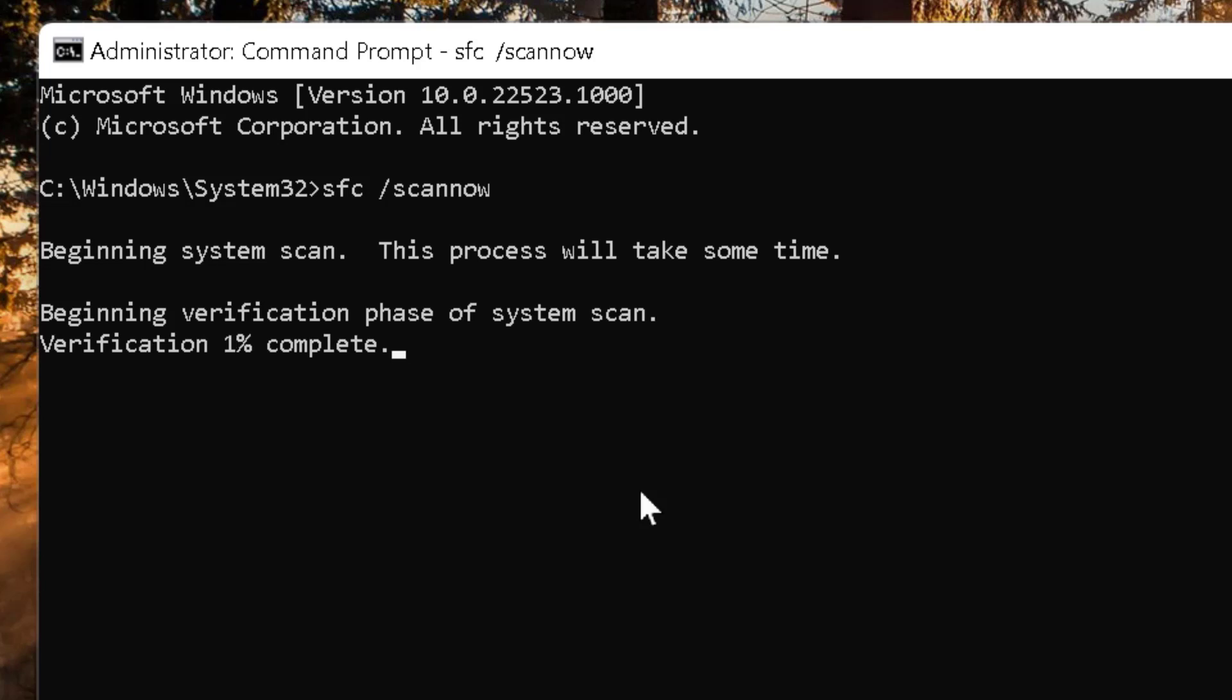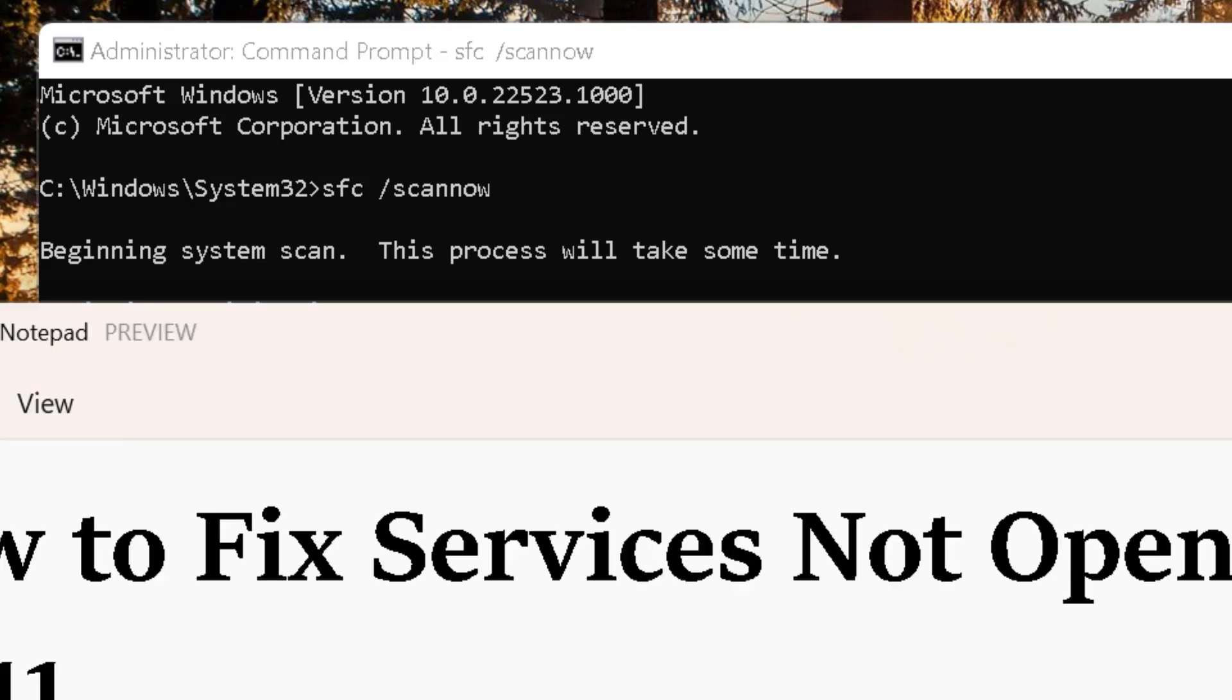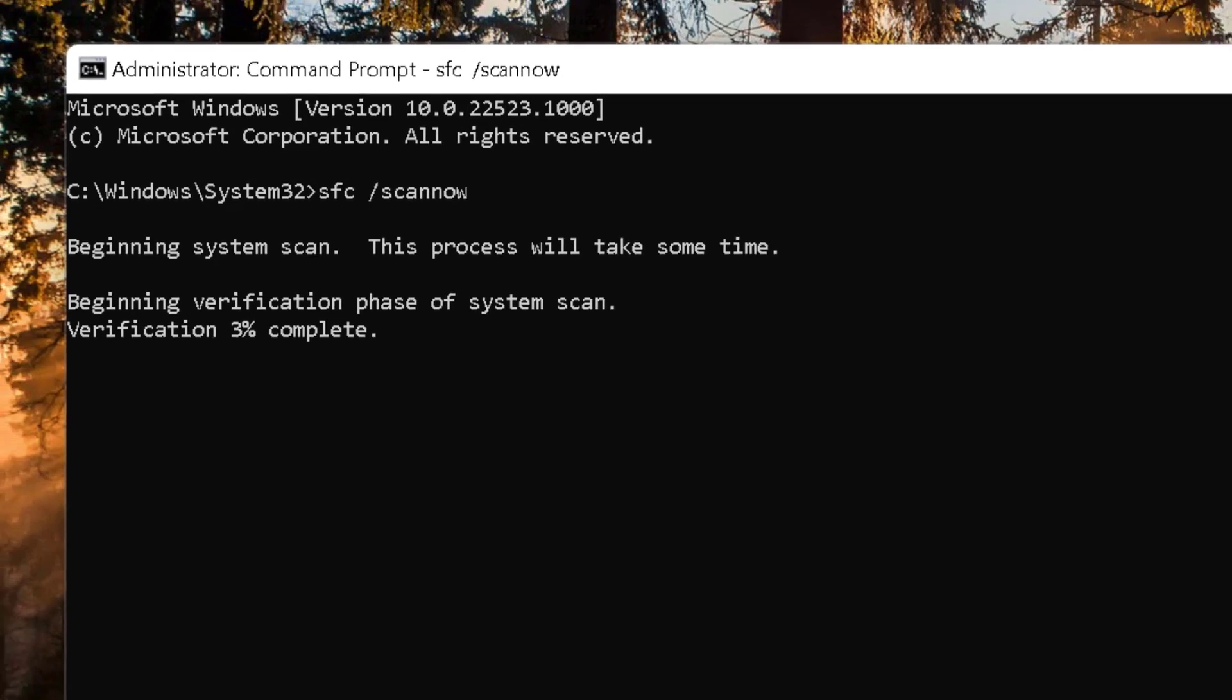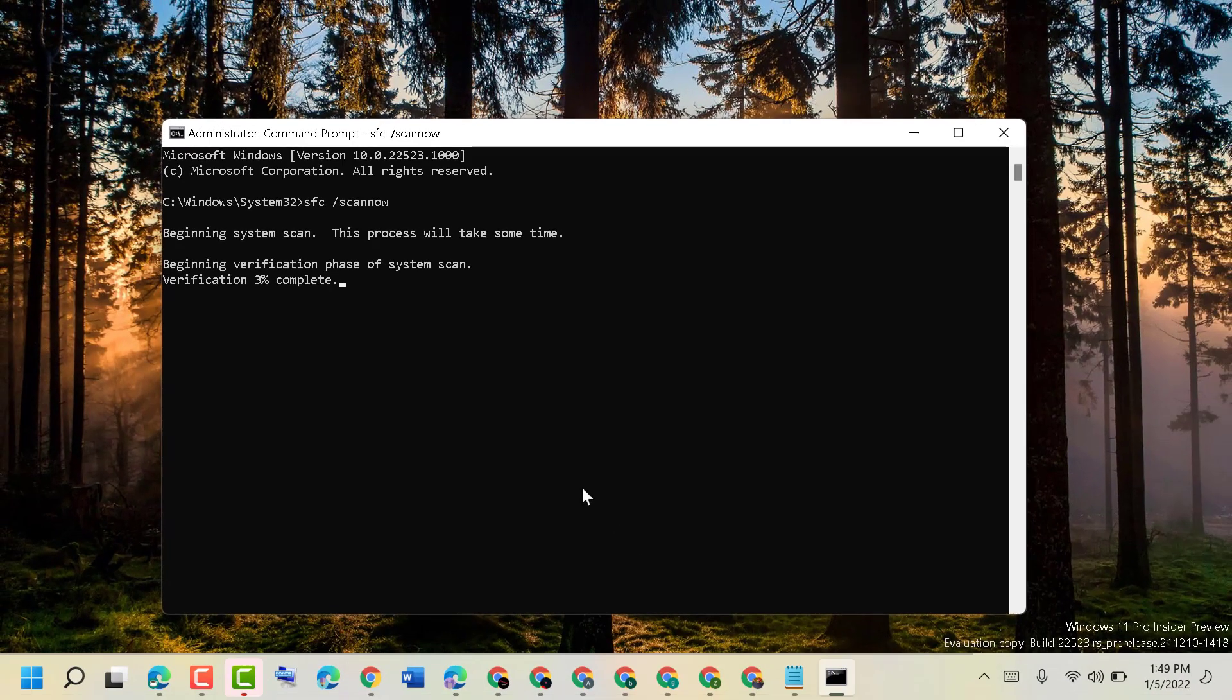Hopefully after restart, this error of services not opening will be fixed. Thanks for watching, and please comment if this method was useful for you or not.